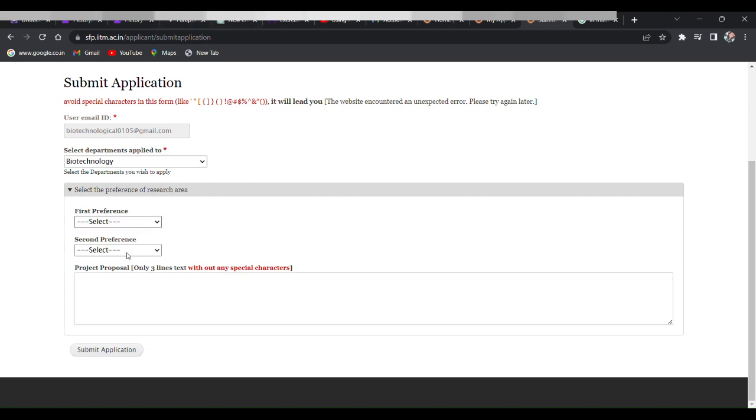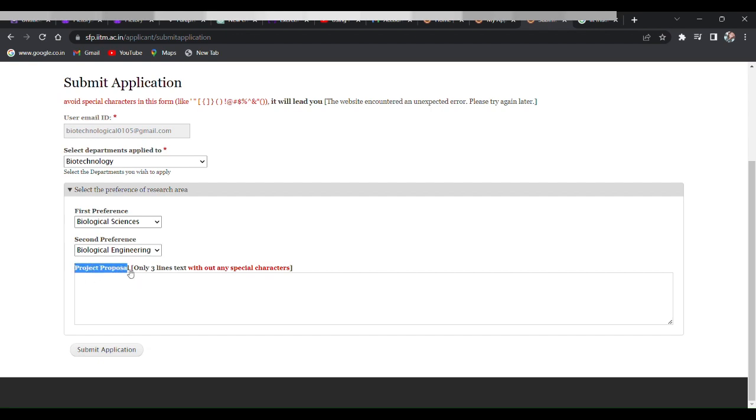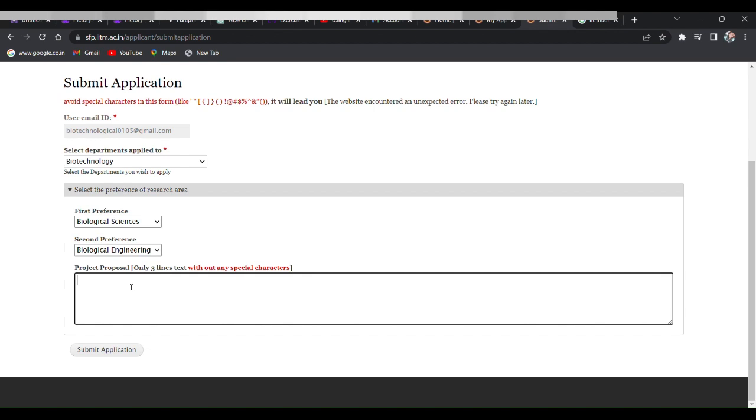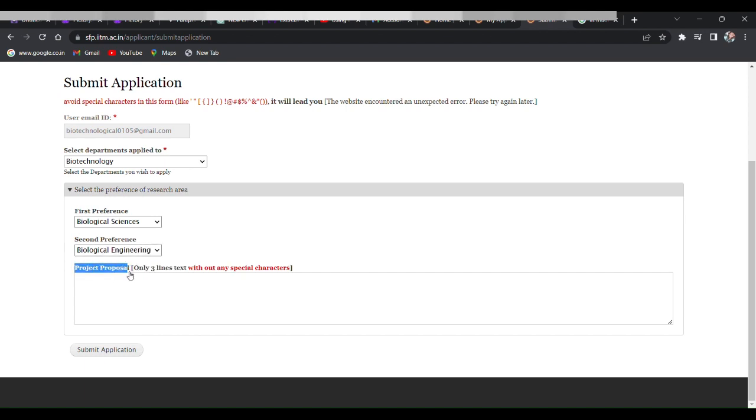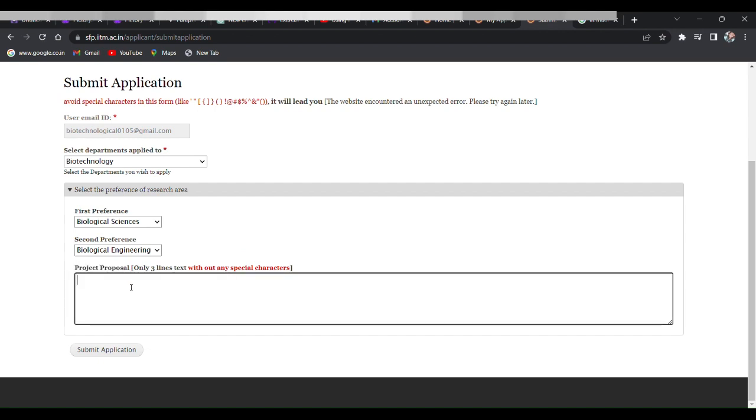Then finally you have to write the project proposal. So in short, a project proposal is a written document that explains an idea for a research project. It includes the details like goal of the project, how it will be done, what resources are needed, and when it will be finished. The proposal is given to the people who decide the project to fund, like the selection committee for IIT Madras, and the proposal should be easy to understand and show why the project is important and can be done successfully.